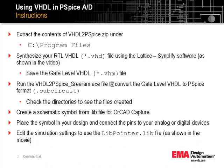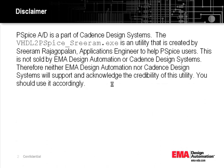You should also be aware that the utility I have created is not something that EMA or Cadence actively supports or sells. This is purely something that I have created to help other PSpice users. I have not benchmarked the function or performance of this utility. You will have to use it and understand that you are using it at your own risk.